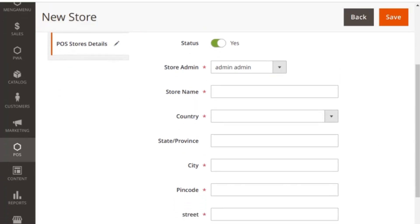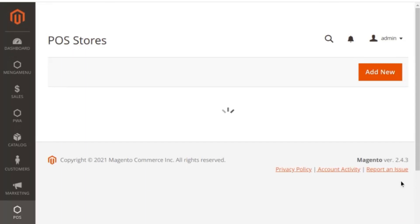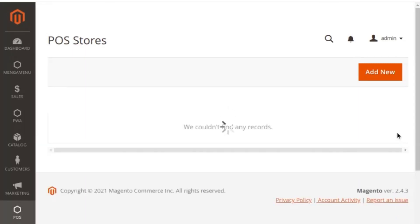Once done with all the details, click save to save the POS store. Admin can click on edit to change the store layout details that were entered.